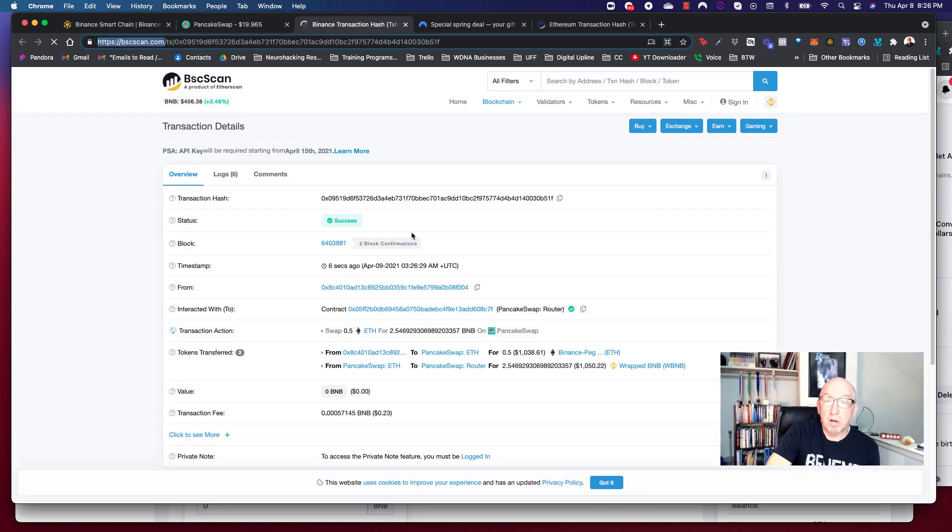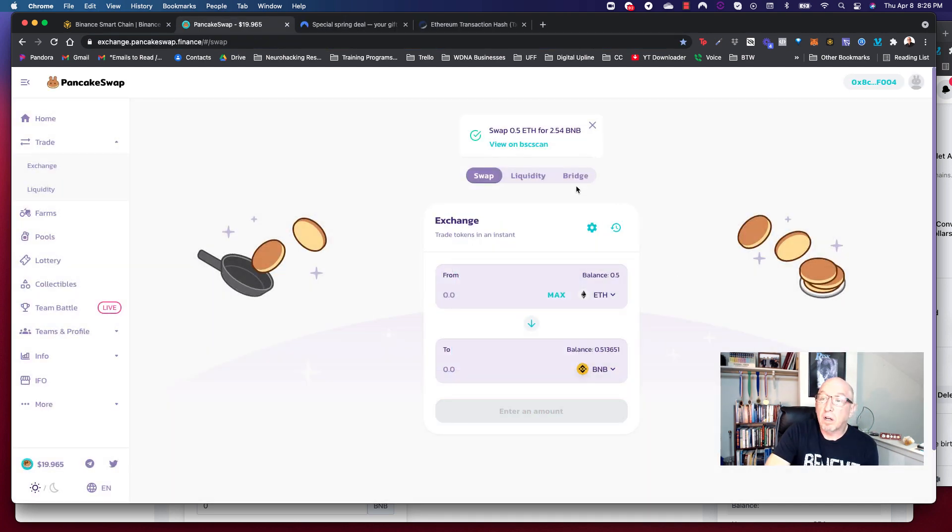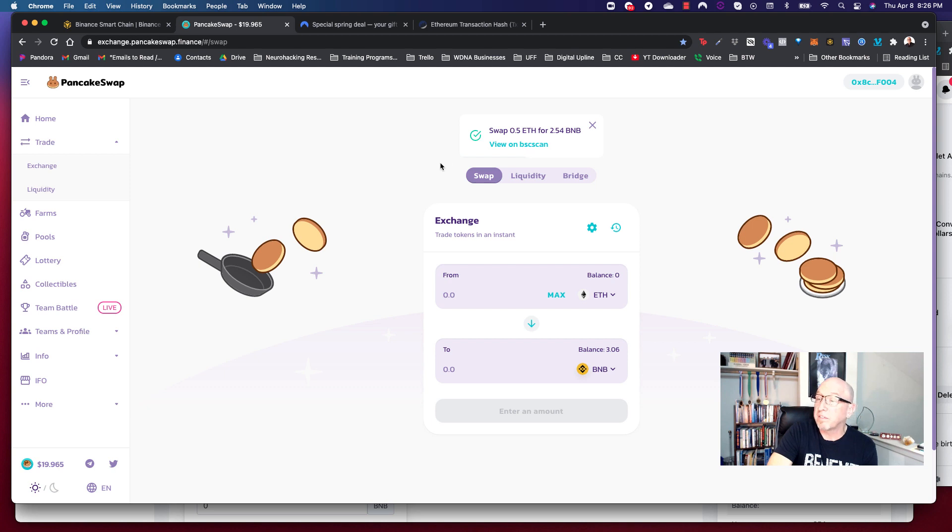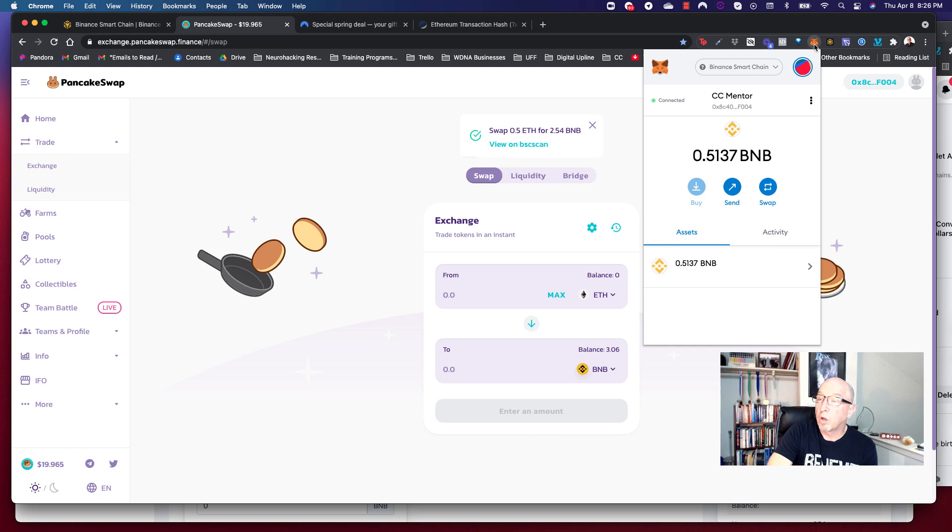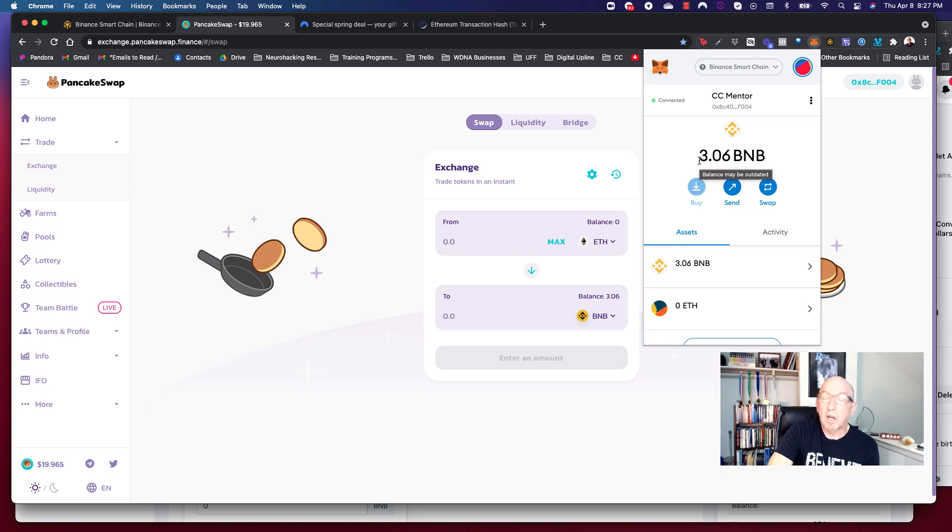We've already got a success here. So wait, let me go back to PancakeSwap and close that. PancakeSwap appears to be just a little bit slow on the uptake here because it has not confirmed it yet, but it's happened. Actually, let's look in the wallet and let's see. Bada boom. Oh, there it is. 3.06 BNB. Awesome. How cool is that, guys?